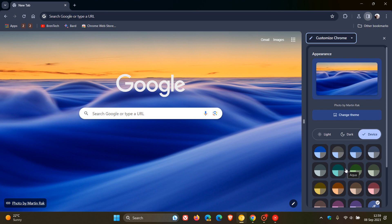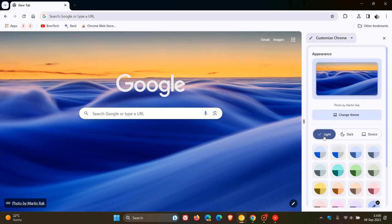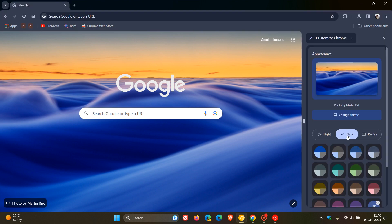And these new themes and distinct colors can also help you distinguish between your profiles like your work and your personal accounts. And over and above that, they've also integrated the browser better with the operating system. So your Chrome preferences can easily adapt to OS level settings like your light, your dark and your system default themes and settings, which I think is a nice move.